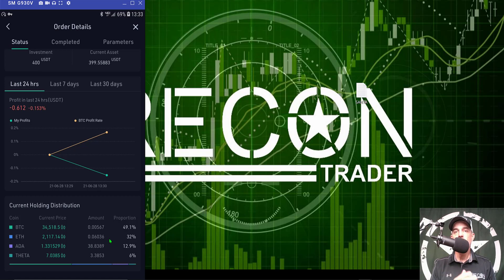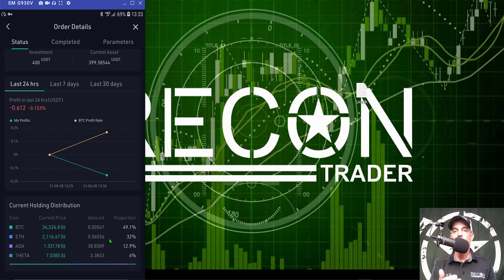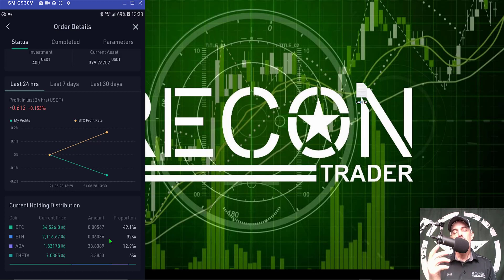That pretty much wraps it up. I just wanted to show you how to set up this new KuCoin crypto trading bot, and I will be doing an update video on how it's actually performing. If you liked this video, hit that subscribe button and drop a like. Any questions or comments, leave them below. I'll drop a link to KuCoin in the description, and remember — never send your money into battle without first doing your recon. See you in the next video.